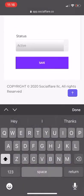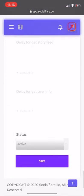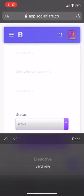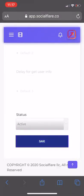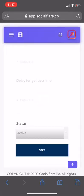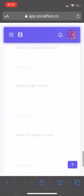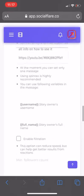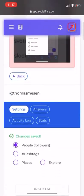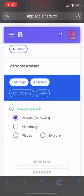Go all the way to the bottom and make sure your status is turned from Deactivate to Active, then hit Save. And then to make sure it's working, scroll all the way up and go to Answers as well.